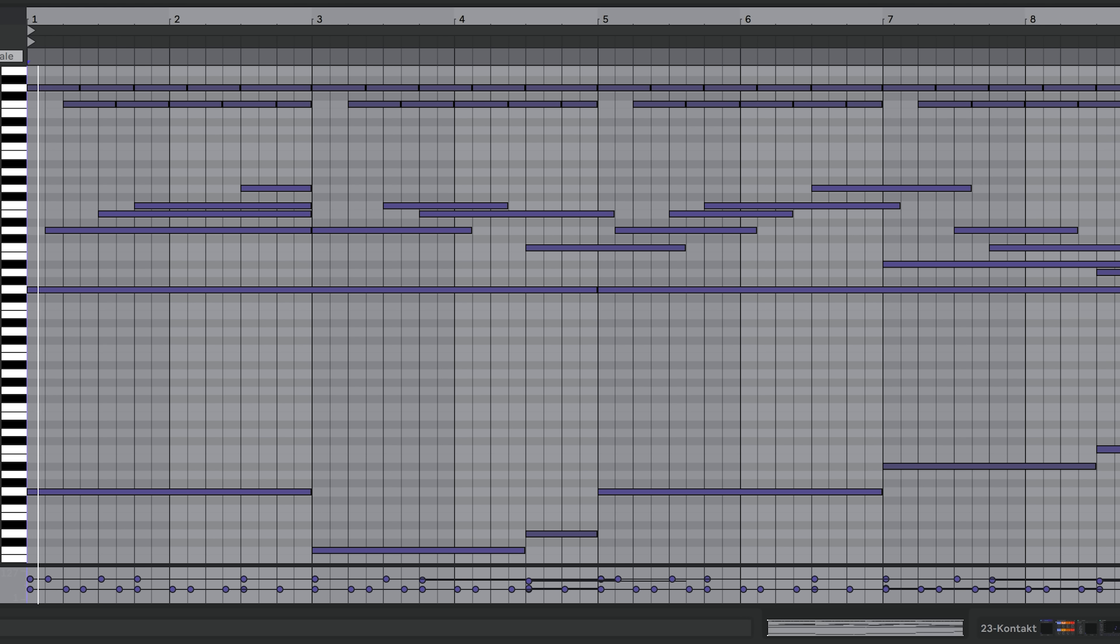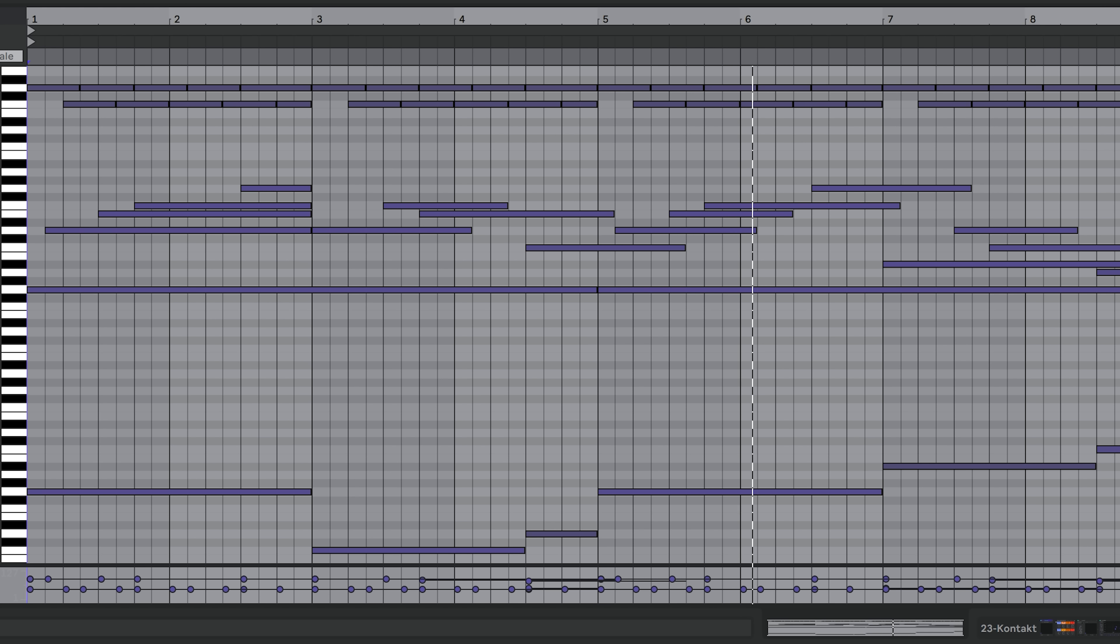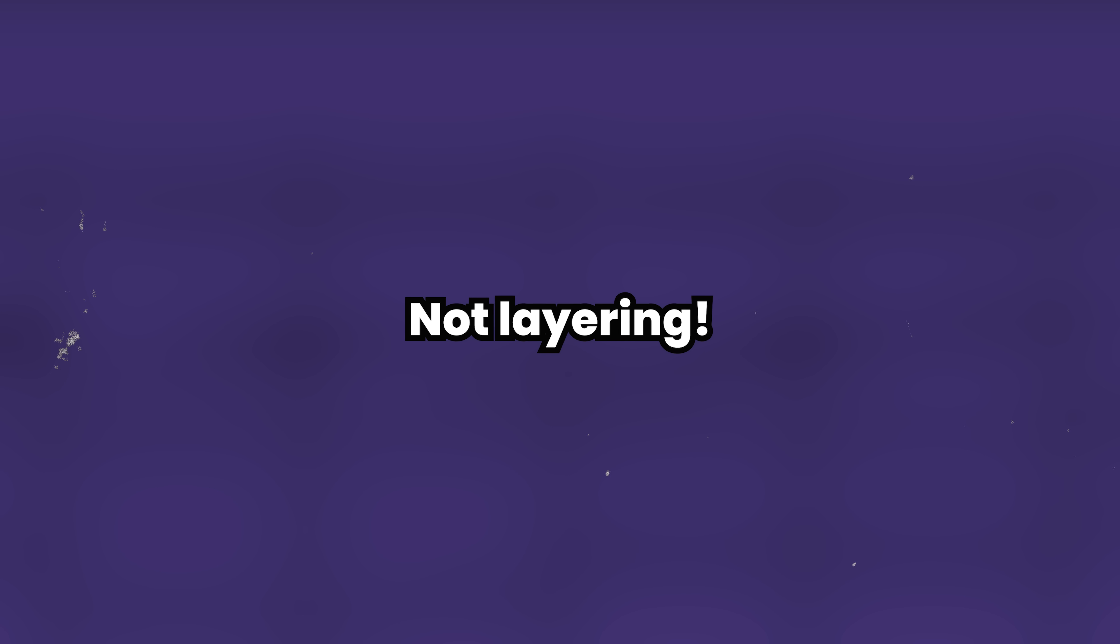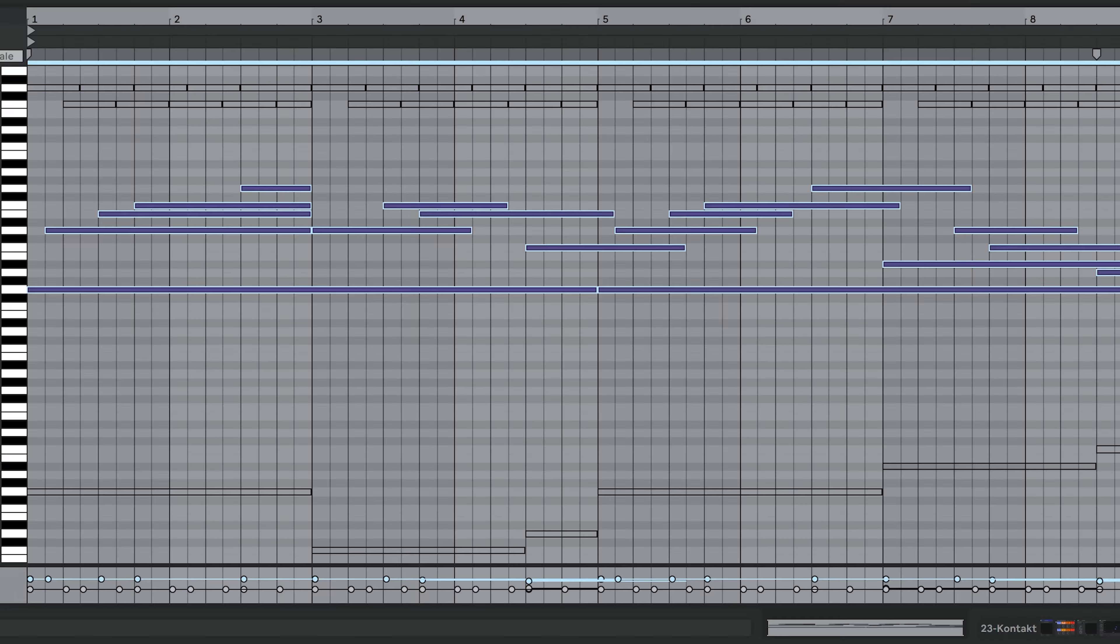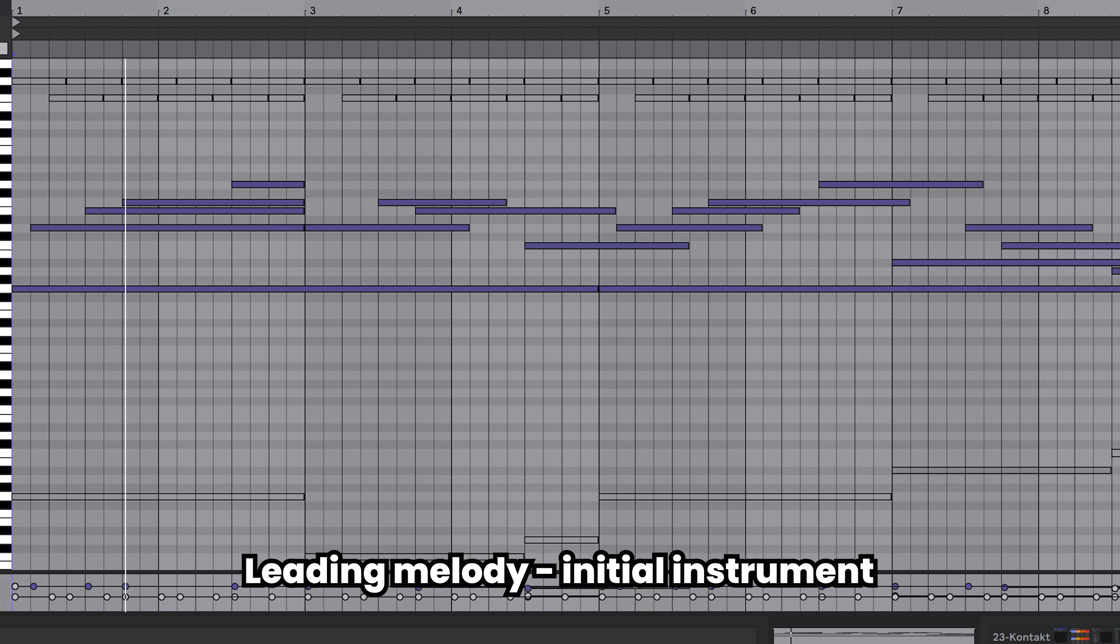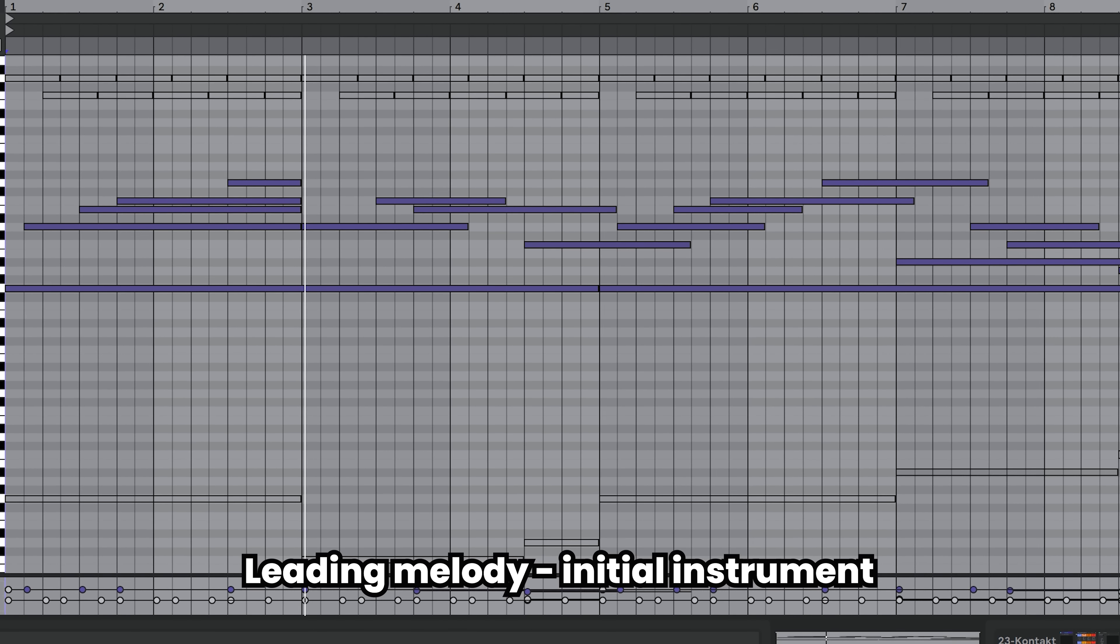Tip number six: Melody split. This is a melody trick that splits your one track melody into multiple track melodies to make it much more interesting. It's not about layering, it's about taking one melody and dividing it into different sounds. For example, this part will stay on the initial sound because it feels the most important.